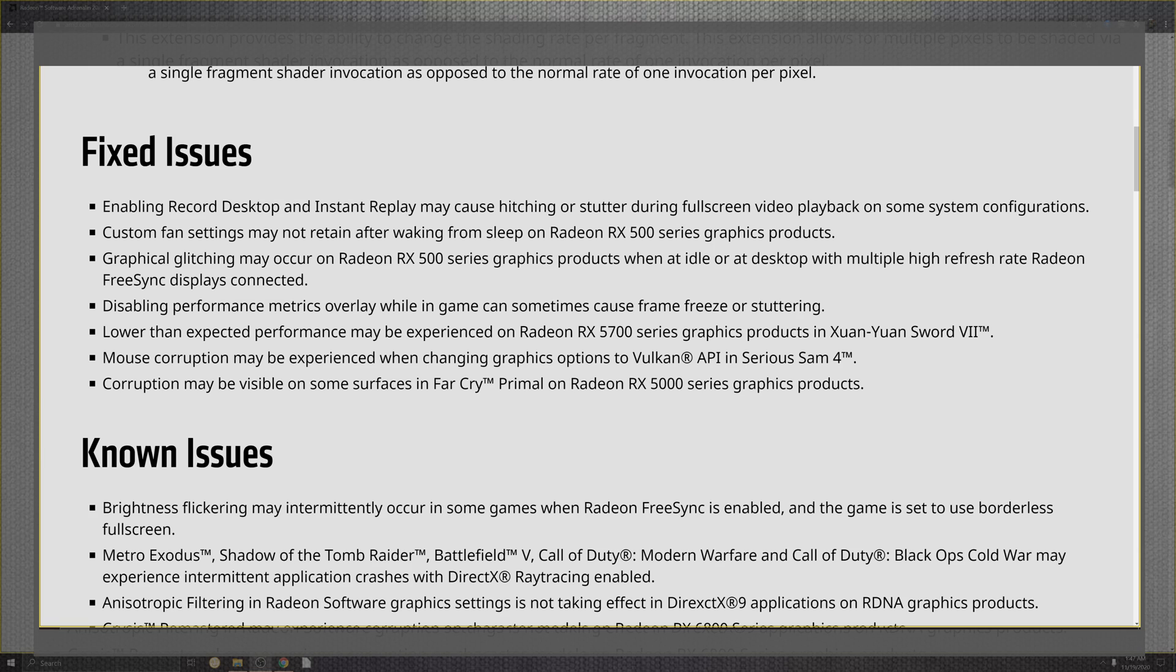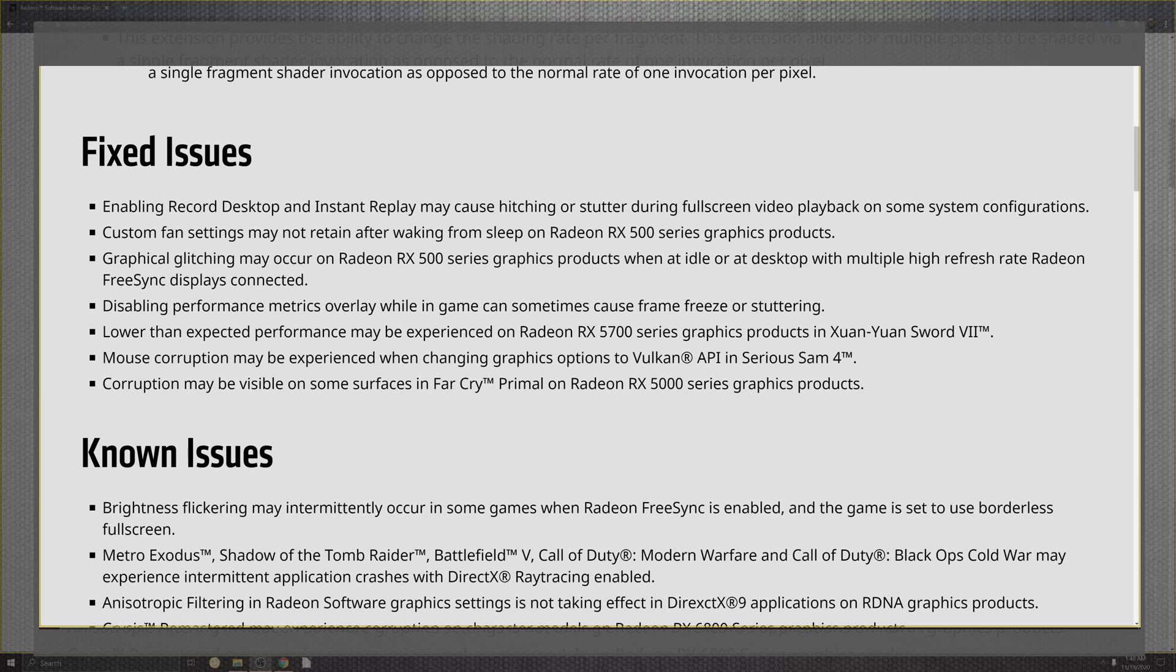On top of that, the disabling of the performance metric overlays while in-game can sometimes cause the frame freeze and stutter. Lower than expected portion of the 5700, we have a performance in the experiencing portions of the product inside of the Sword 7. So that's kind of a specific gaming fix right there, which is kind of cool. The mouse corruption that experienced in the changing of graphics and Vulkan API, on top of the Serious Sam's 4, and then also the corruption in the visible portions of the surface of Far Cry Primal, old school one for the 5000 series graphics card.